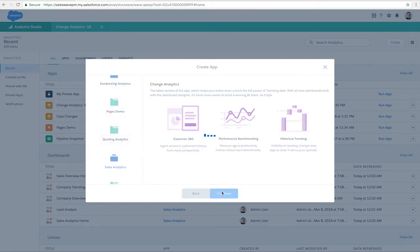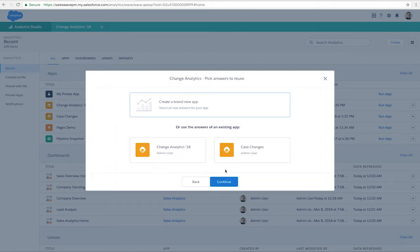If an app has been created previously, you can create a new one or use the answers from a previous one. Let's create a new one.